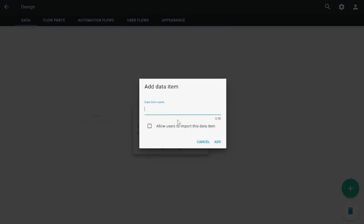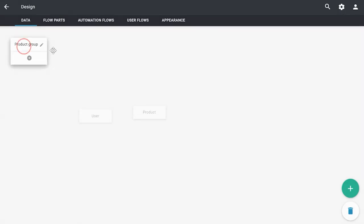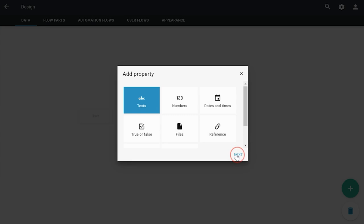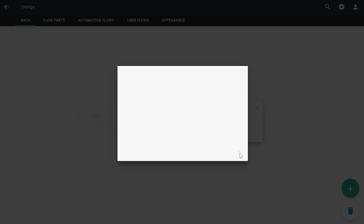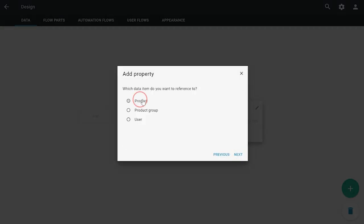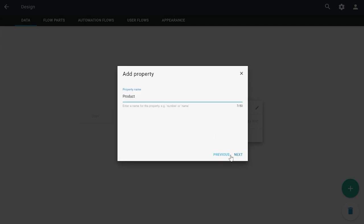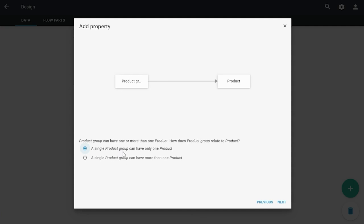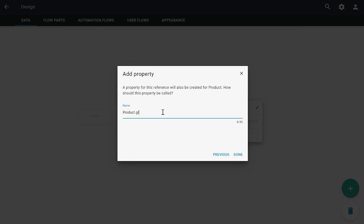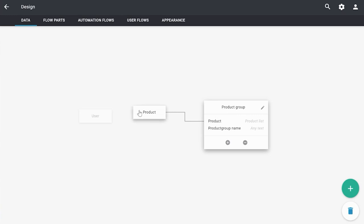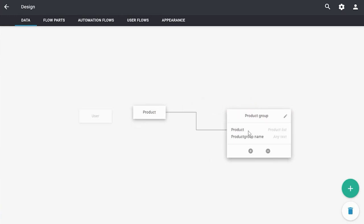We are also going to add a product group data item. The same applies: we are going to allow users to import this data item. We are going to add two properties to it — namely the product group name, and we are going to link it to the products itself, so we have a reference. We're going to reference it to products. A single product group can have more than one product, and a single product can only have one product group. Now we have a product linked to a product group and a product group linked to a product.